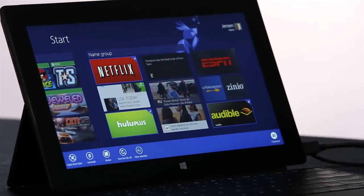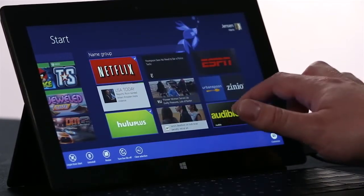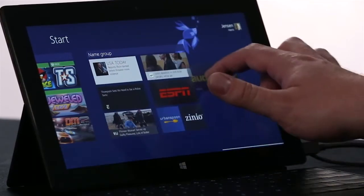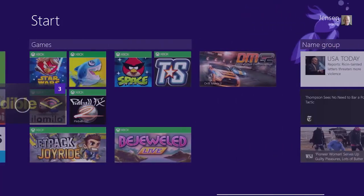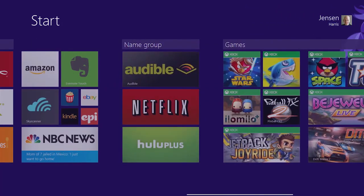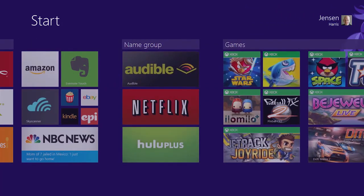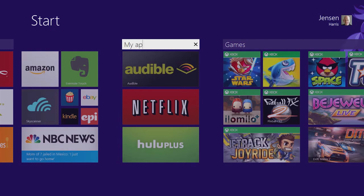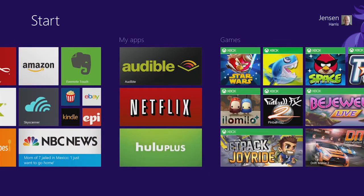Once I've selected the apps, I can pick them all up at the same time, and move them where I want them. And then I'm going to name the group, and I've got a start screen that looks just the way I want it to.